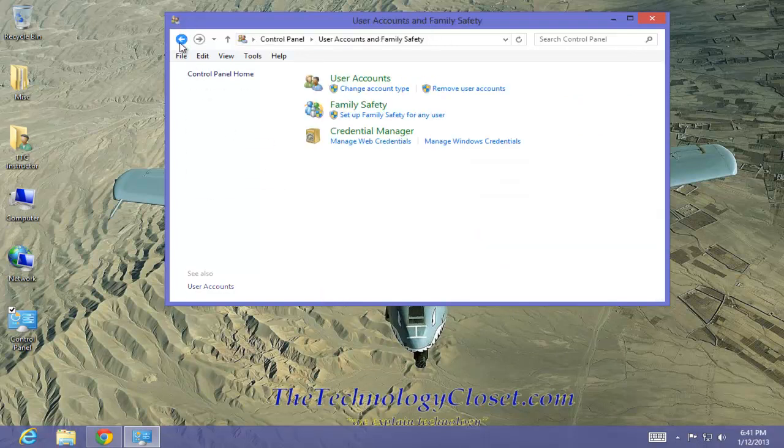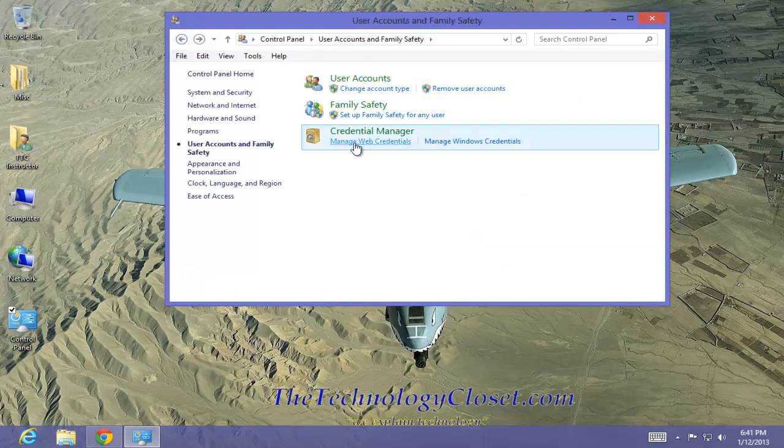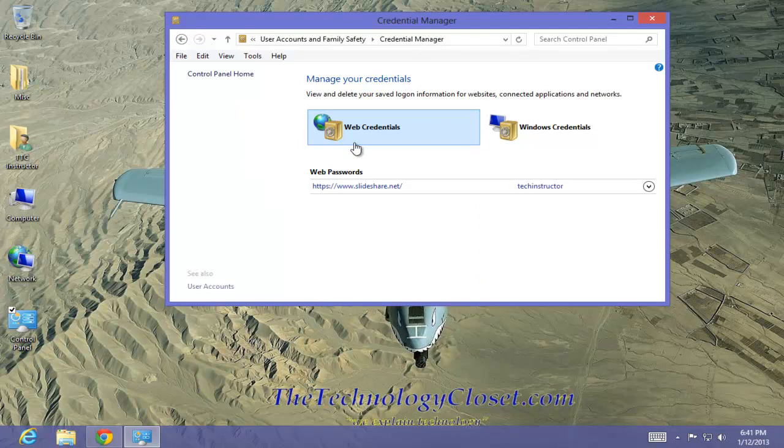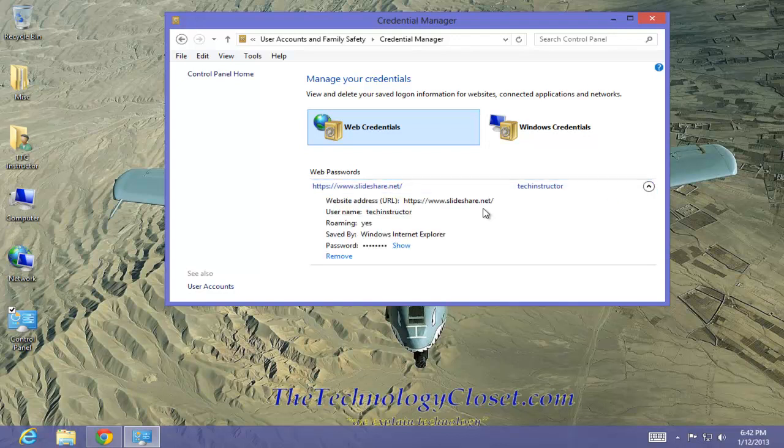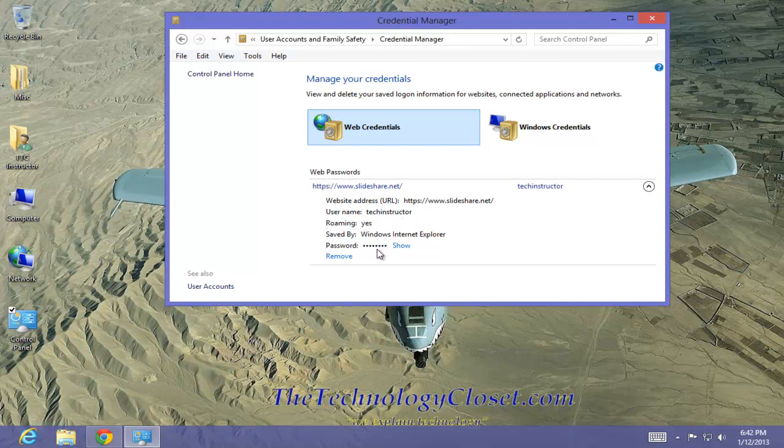Let's go back now to the Web Credential Manager. Select it, and you can see I have one website with one user. I can go in and display that. It tells me the web address, the user name, and it also shows my password.